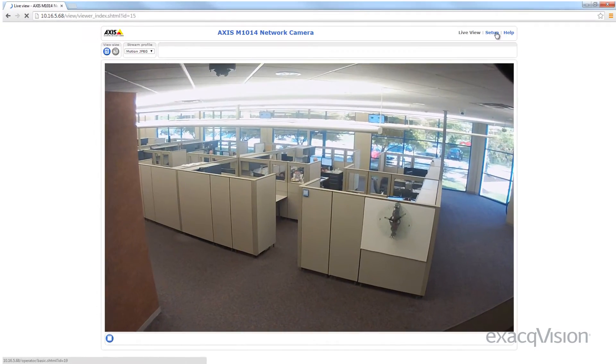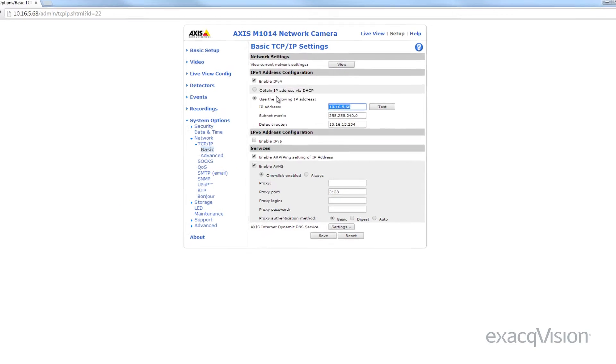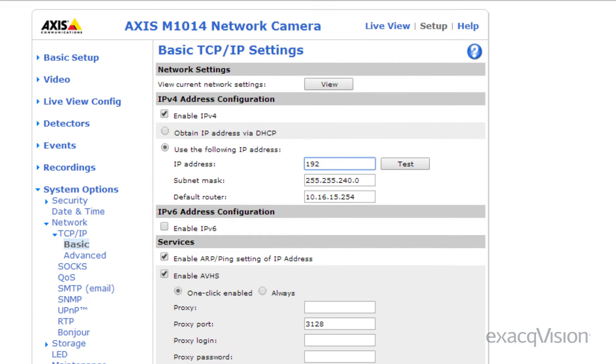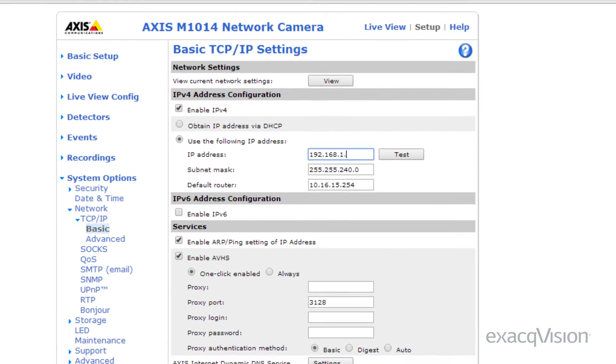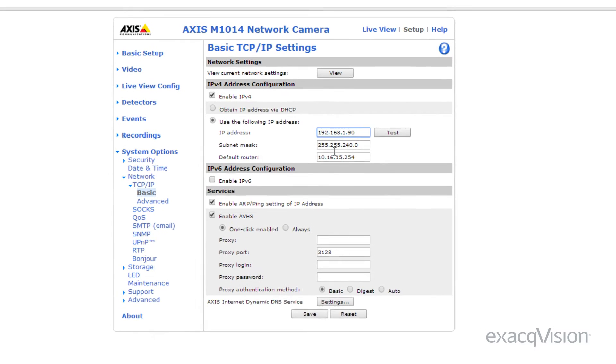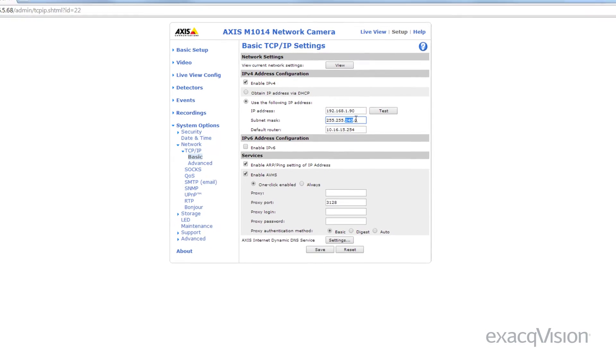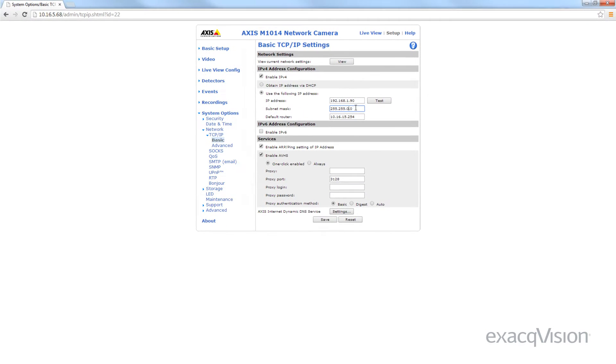Once you find the IP address, you should change it to match the first three segments of the server IP address. While you are in the utility, change and note the username and password for the IP camera. You will need this information when adding the IP camera to the server.